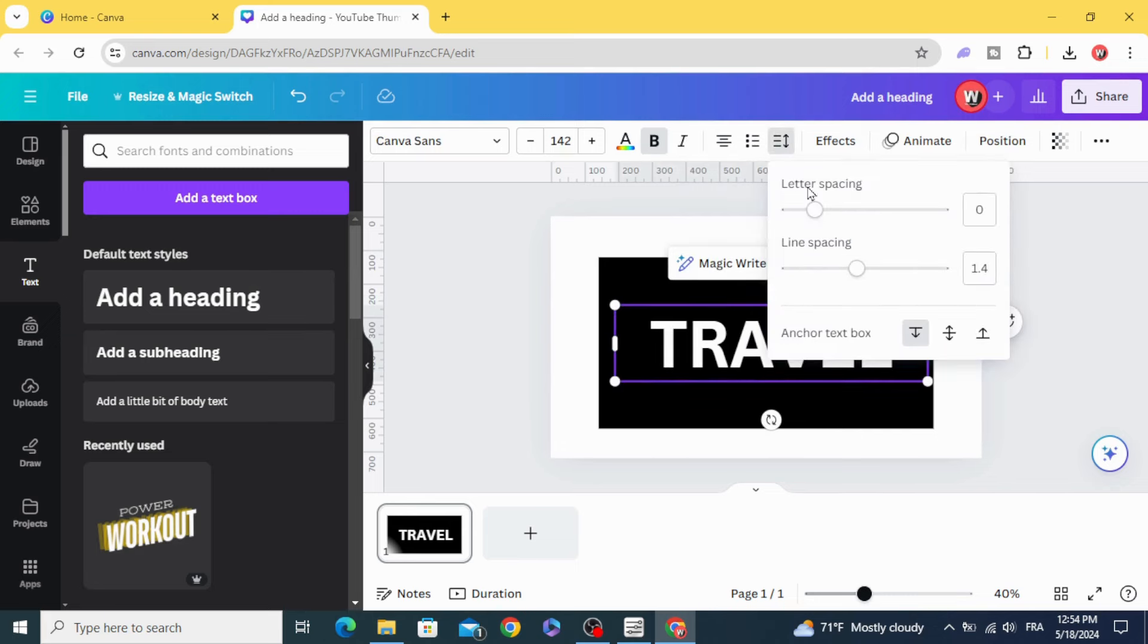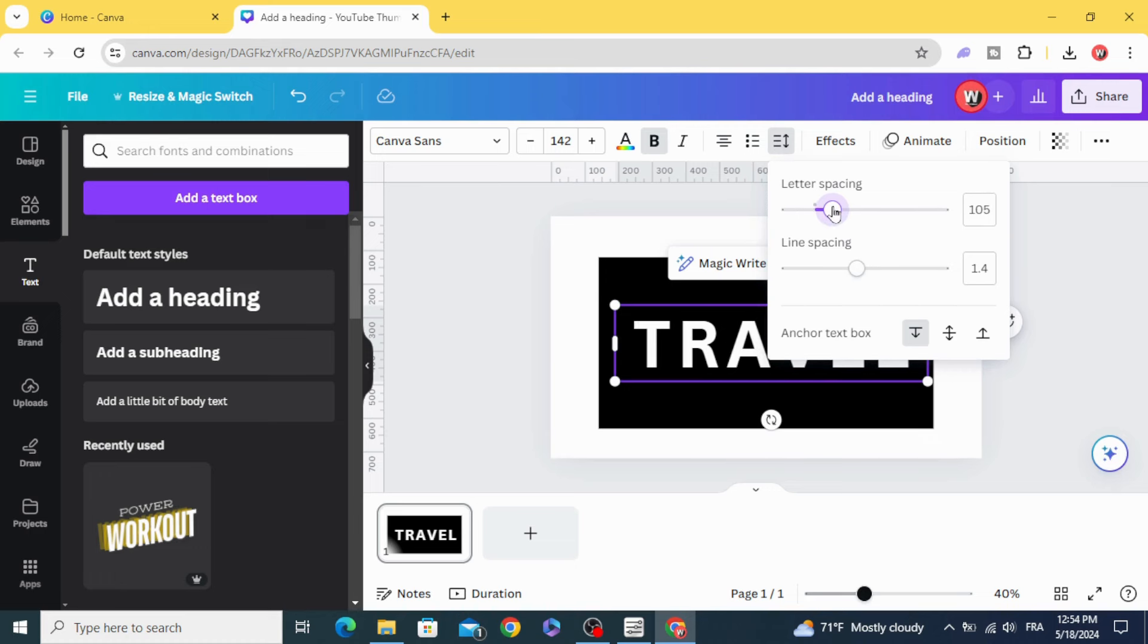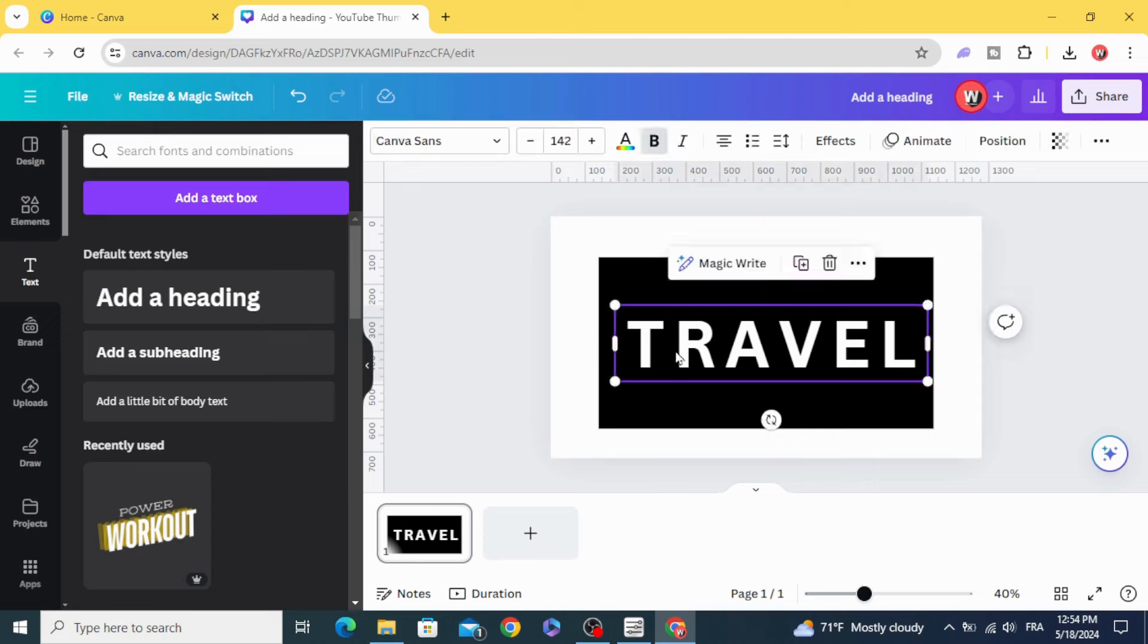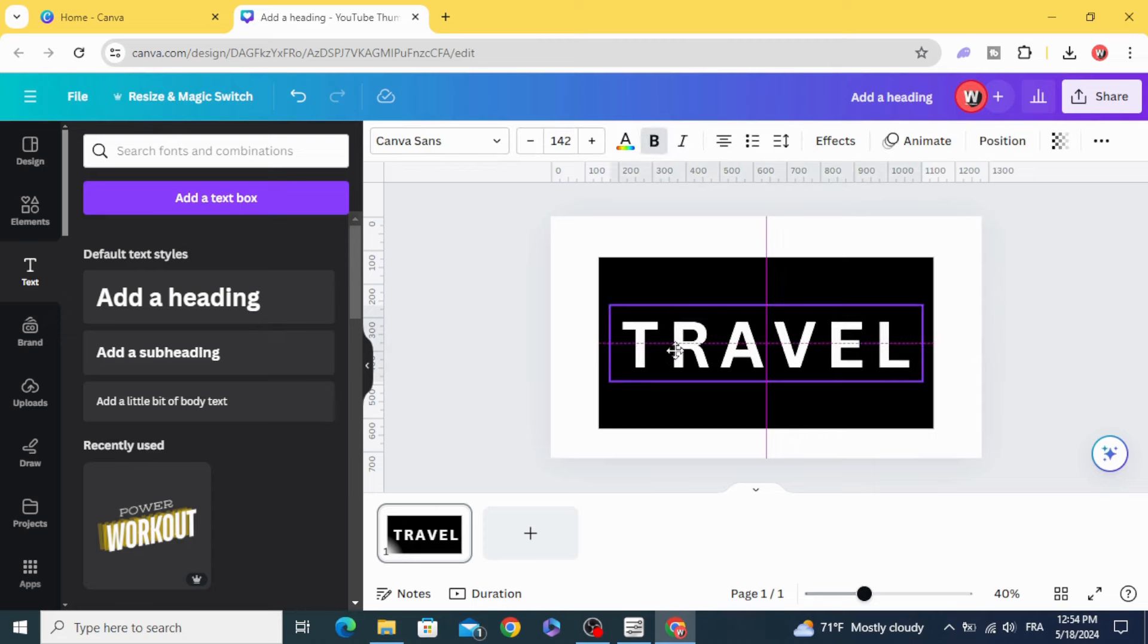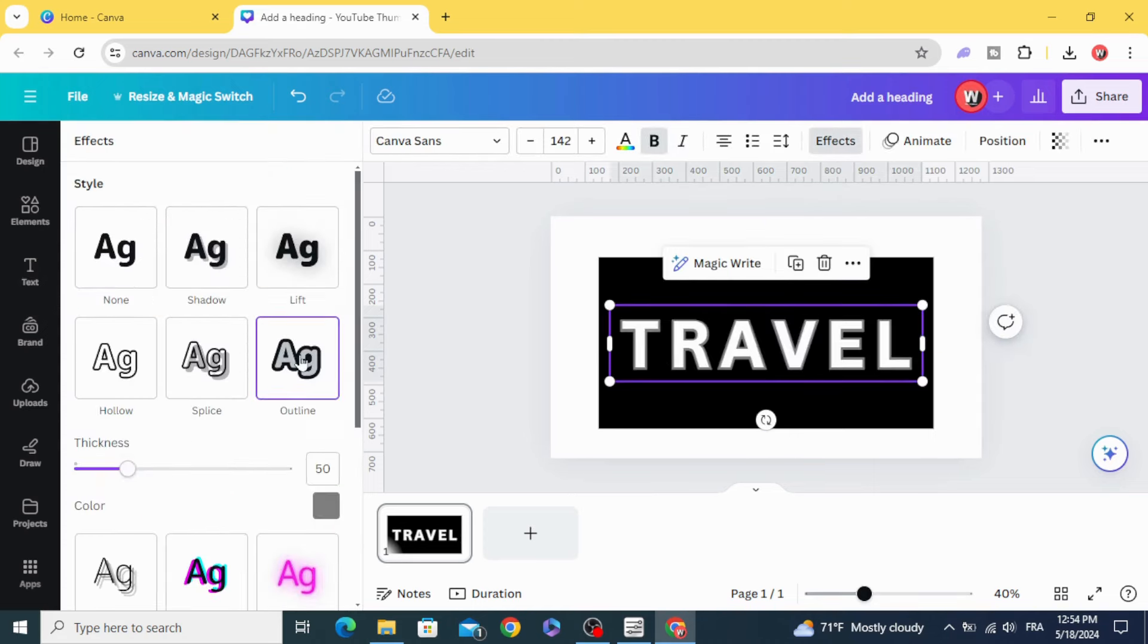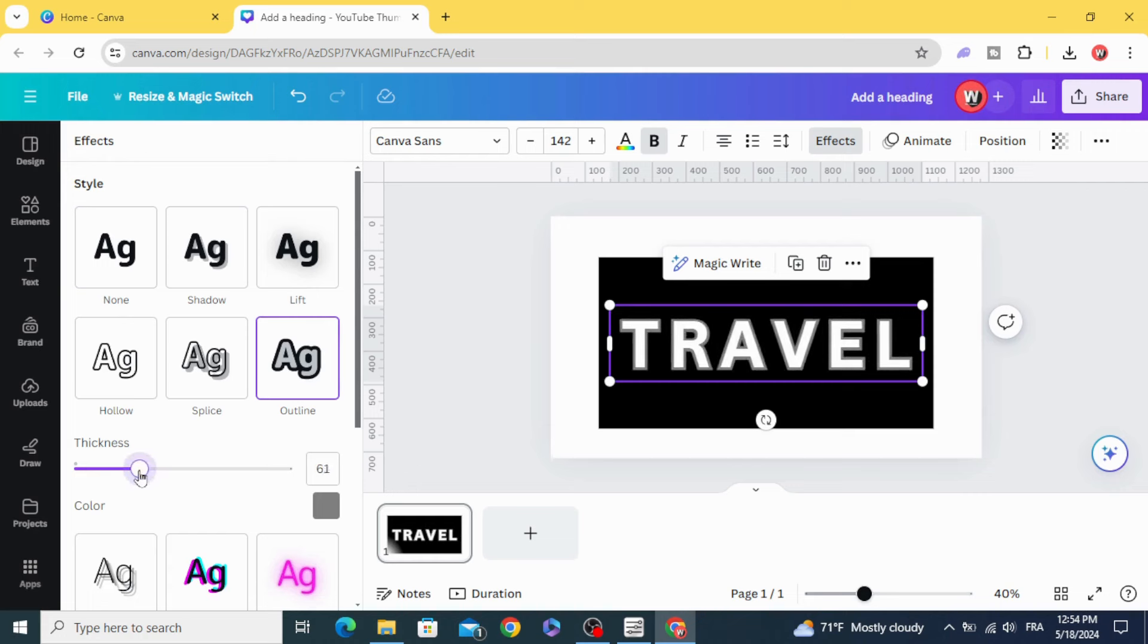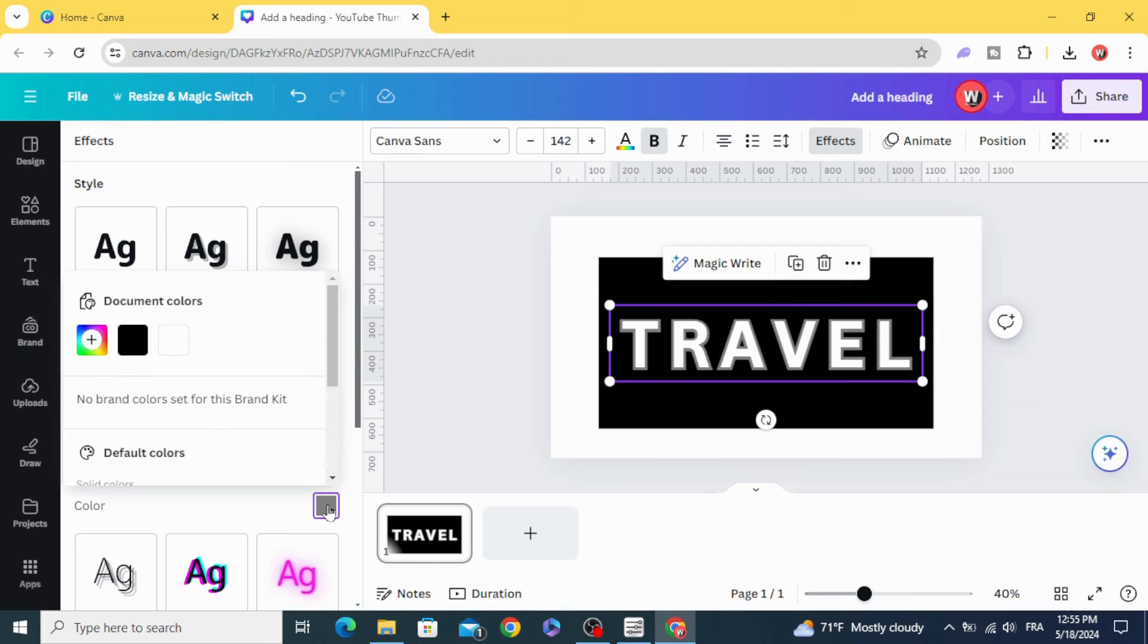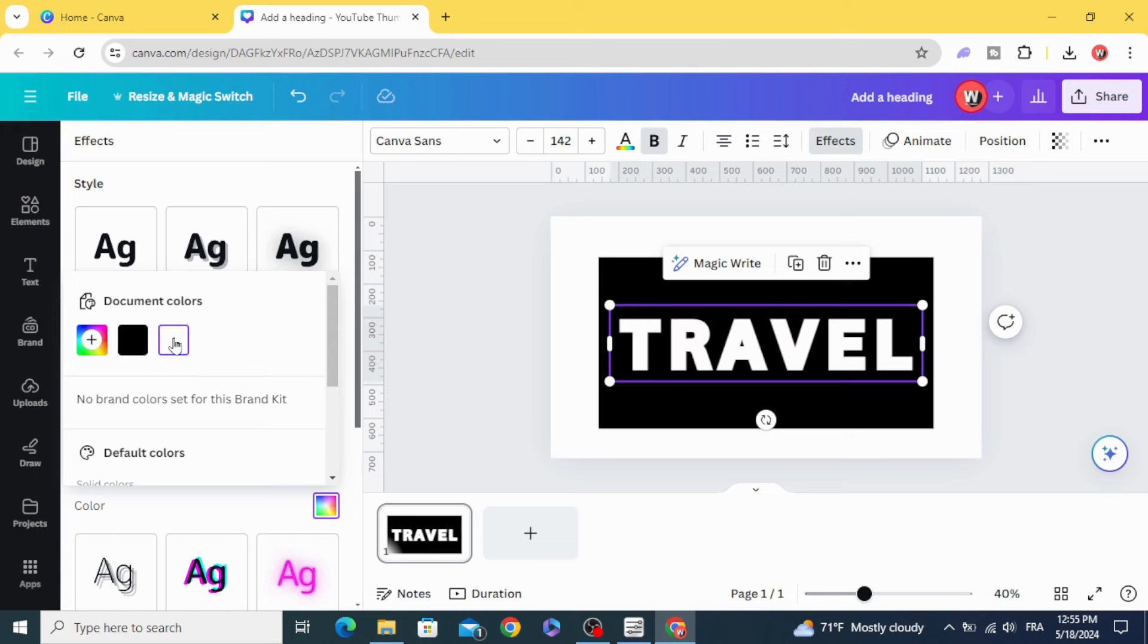Go to spacing and increase the letter spacing a little bit. Then go to effects, outline, and make it 60 percent. Change the color to white.